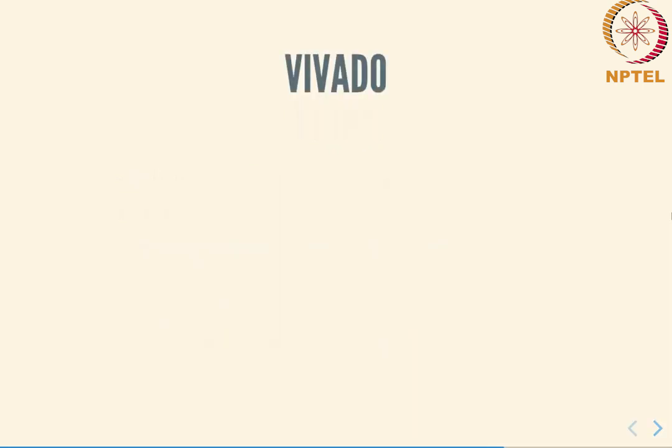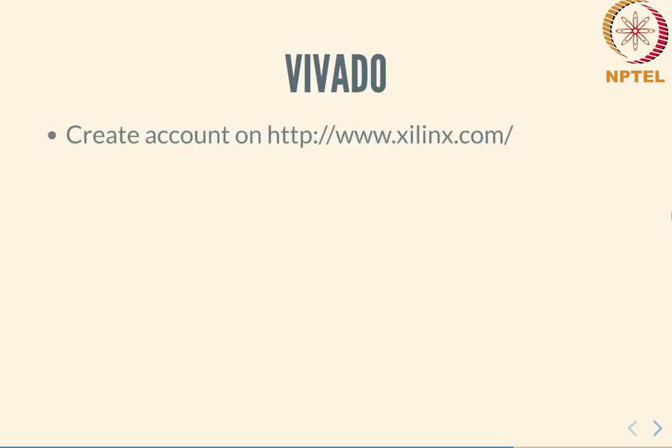Coming to Vivado itself, there are a number of issues with regard to actually installing and using this and I will be walking you through some of the steps that you need in order to get this done. The first thing you will need to do is go to xilinx.com and register, create an account for yourself.